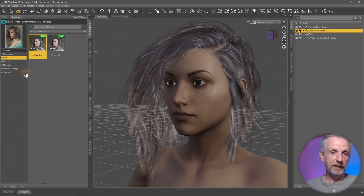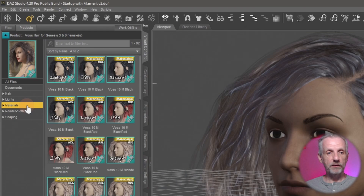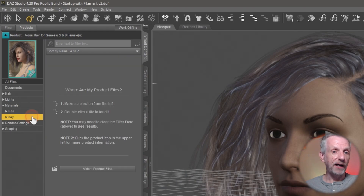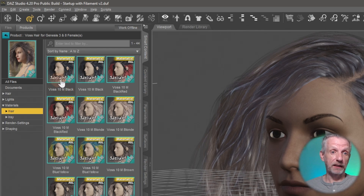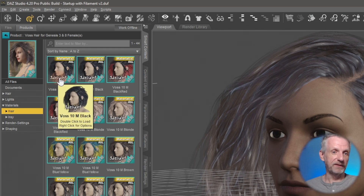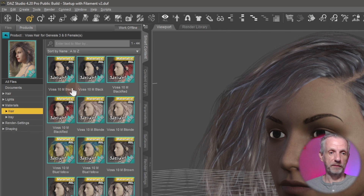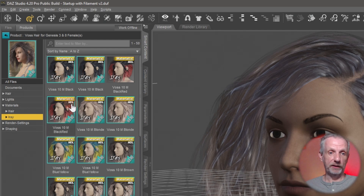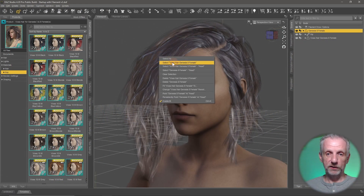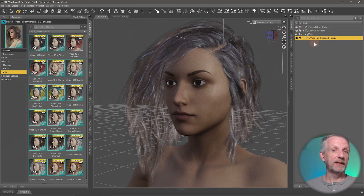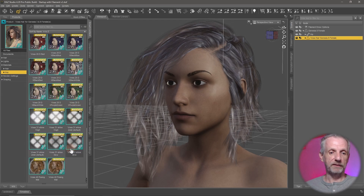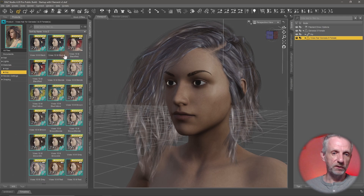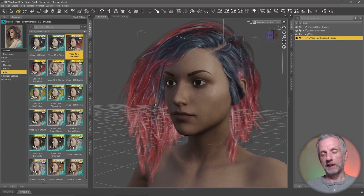If I want to make a material change and change the hair color, I find that under Materials. Materials is usually grouped into RSL and Iray — those are the two types of material presets. RSL is for the 3Delight engine and Iray is MDL. To apply these I need to first select my hair — I can right click on it and select the Voss Hair, or do that in the scene tab. Then I can pick from fantastic color combinations. I'll go with the red and black option, double click it, and that applies the hair color.